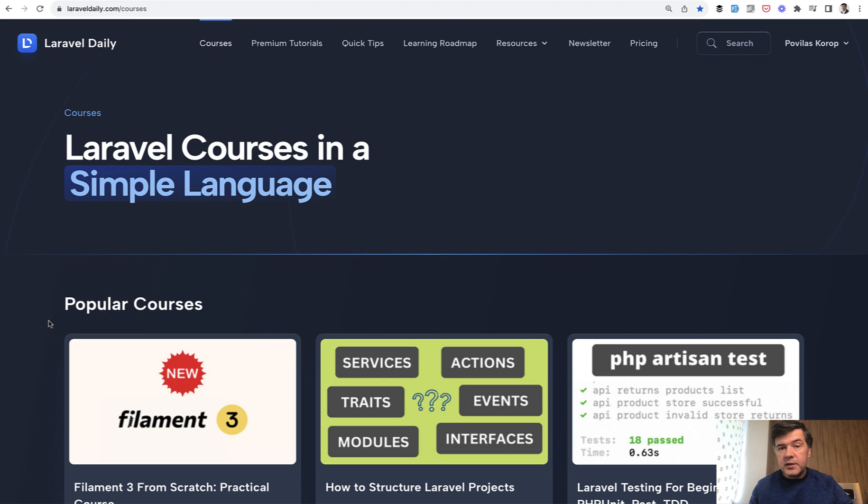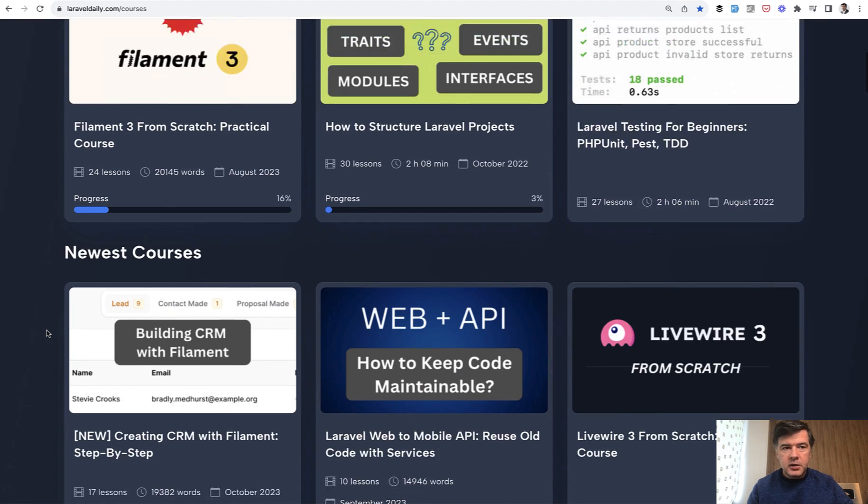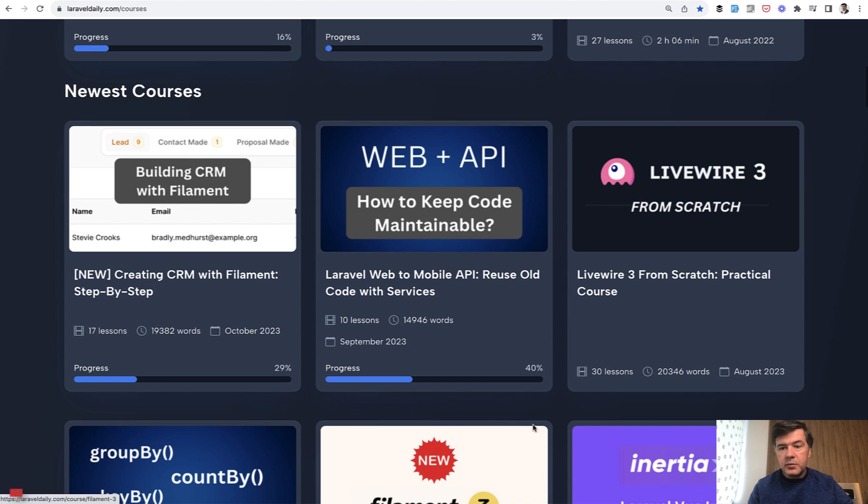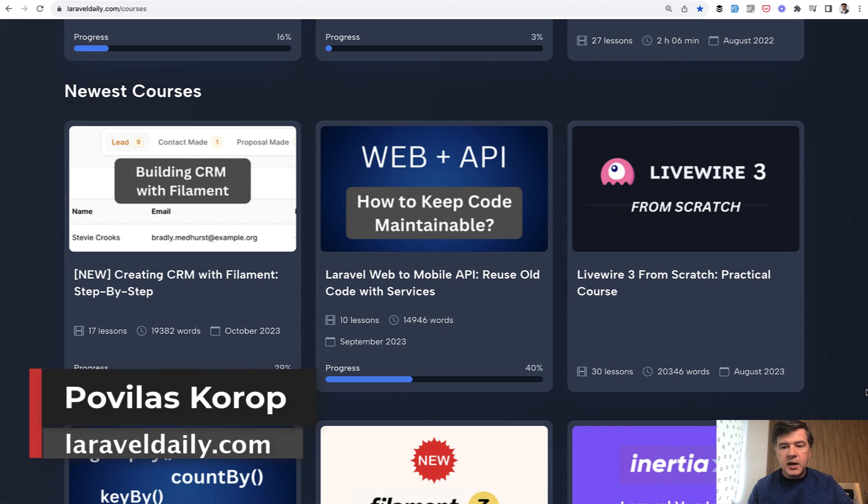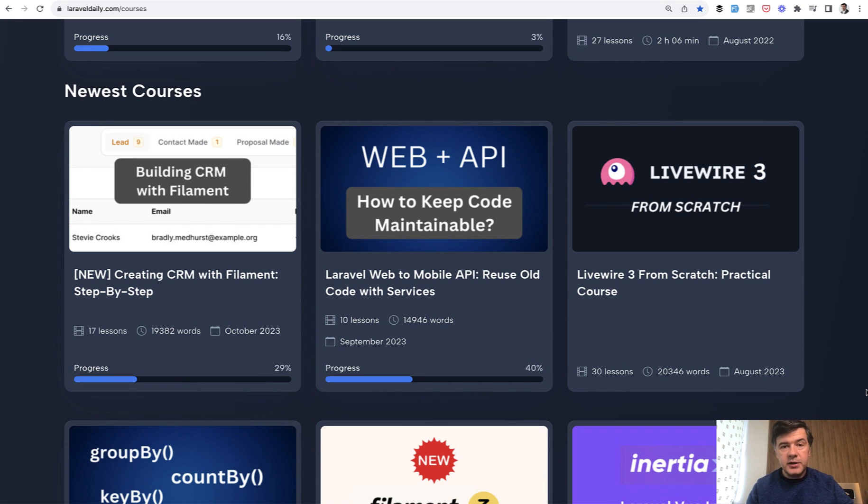If you haven't started with Livewire or Livewire 3 specifically, on laraveldaily.com there's a course 'Livewire 3 from Scratch'. I will link that in the description below as well. That's it for this time, see you guys in other videos.